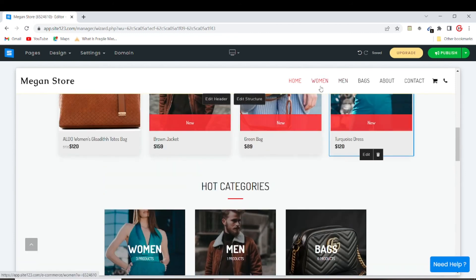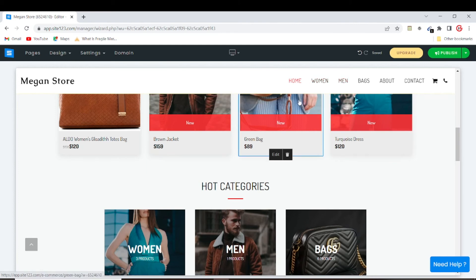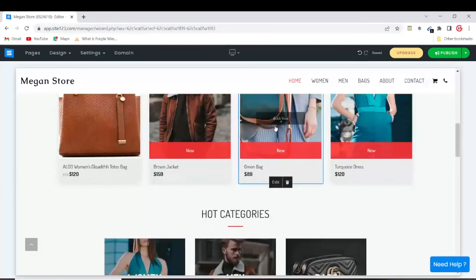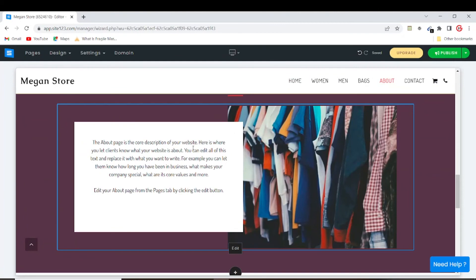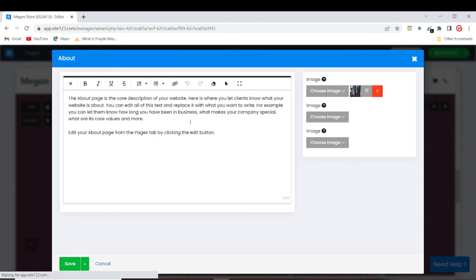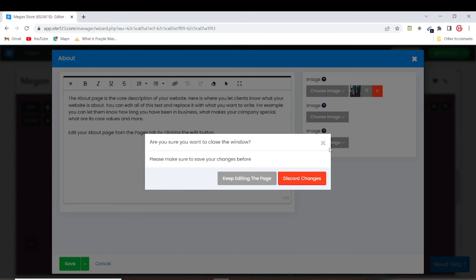Now that we have our categories, they appear in the menu so customers can easily click on the menu to go to the category they want to shop in. You also have an About page section which you can easily edit and add whatever information you want.